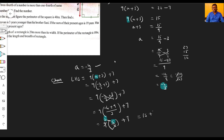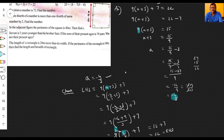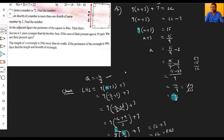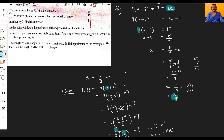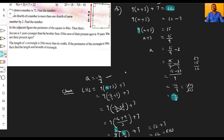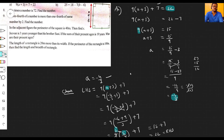Fifteen plus seven is equal to twenty-two, which is our RHS. RHS is twenty-two. So LHS equals RHS, which confirms this is the correct solution for our equation.